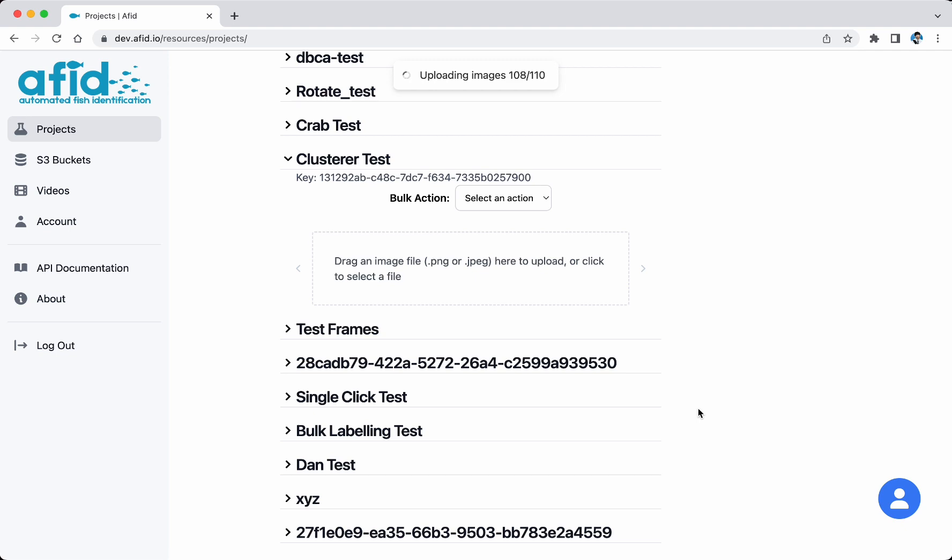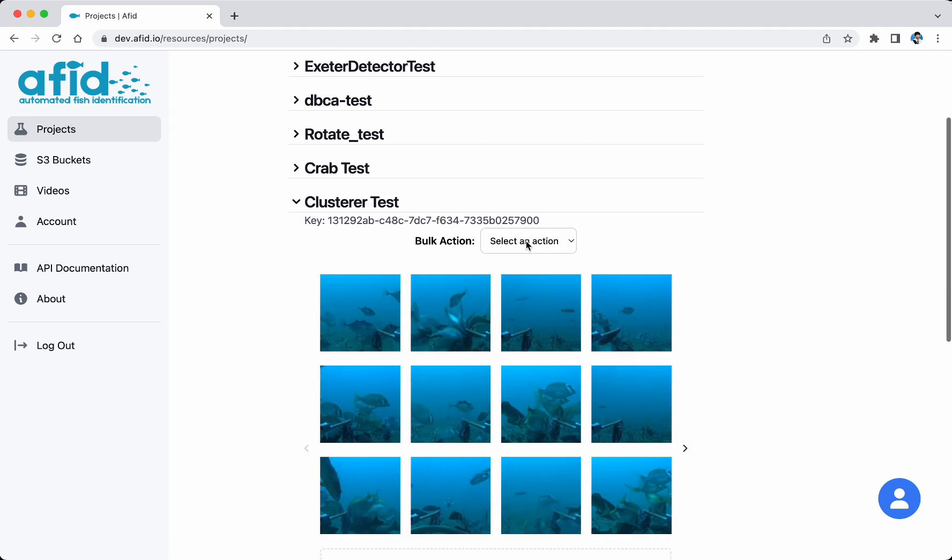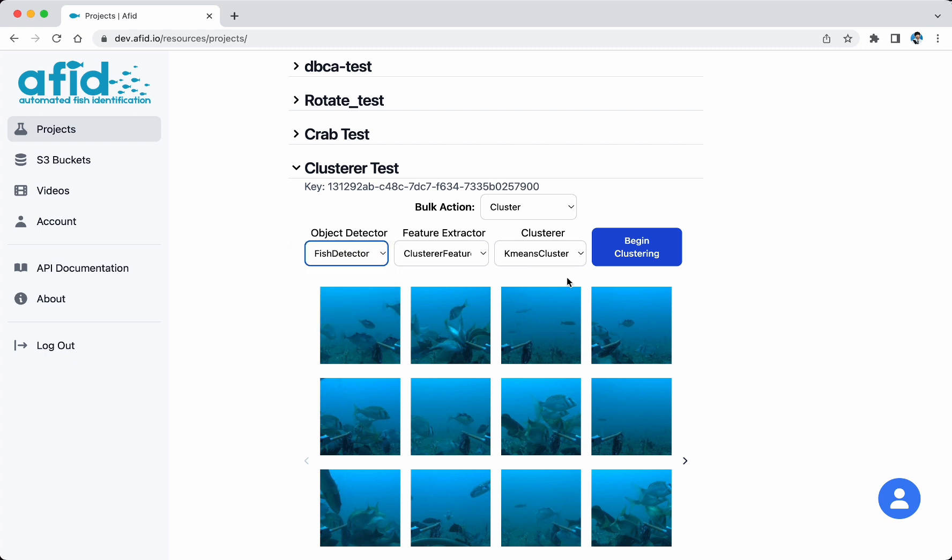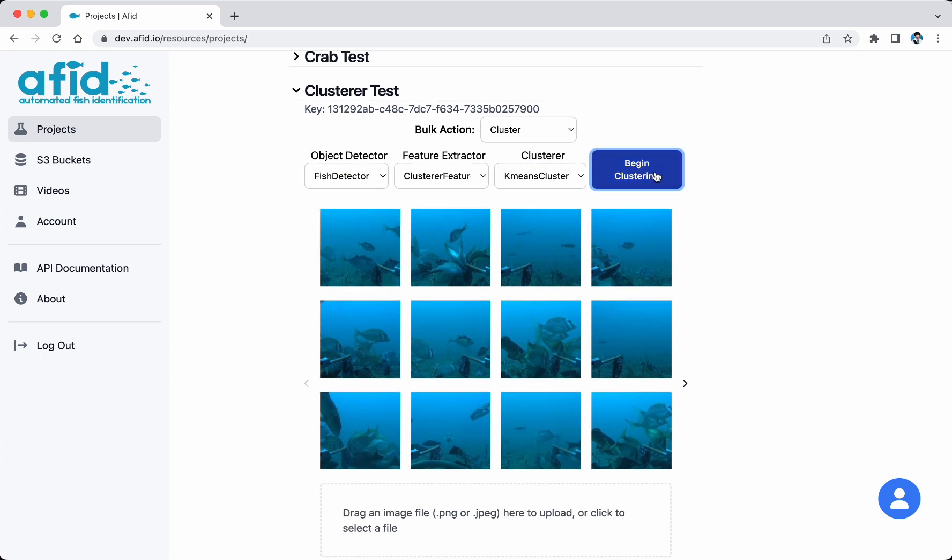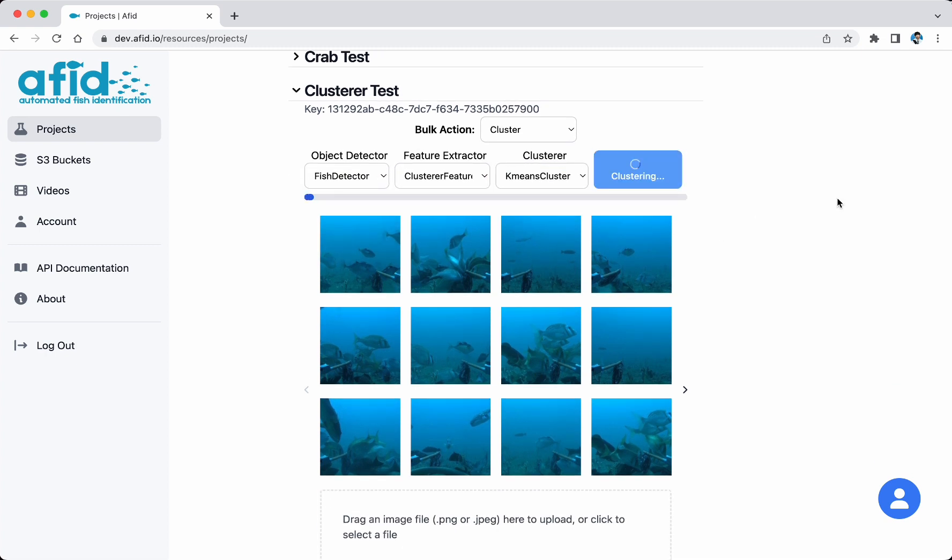After we finish uploading, we choose the object detector, feature extractor, and cluster to do the clustering. The clustering will assign each fish crop with a pseudo label.